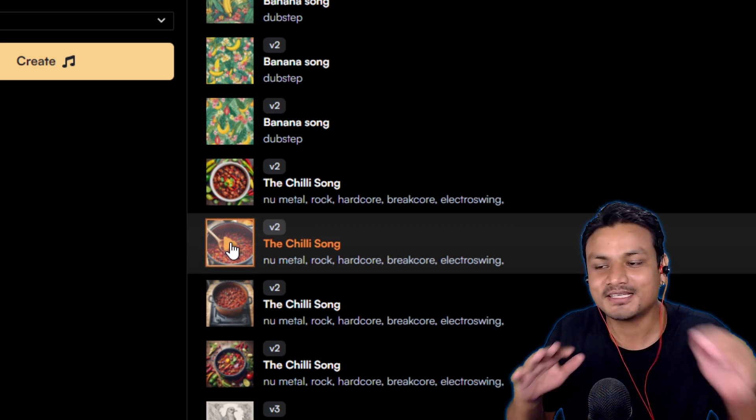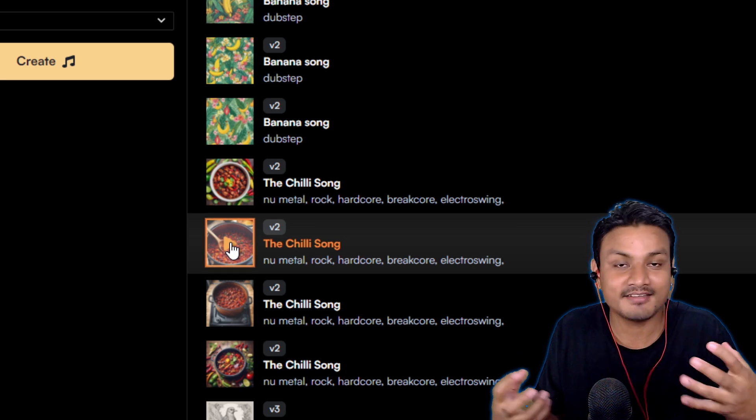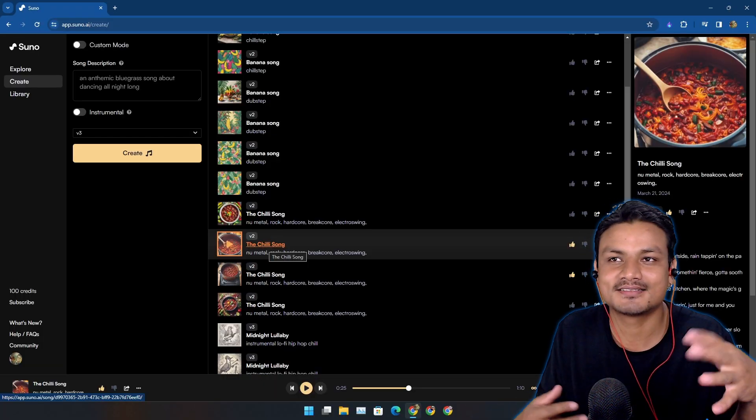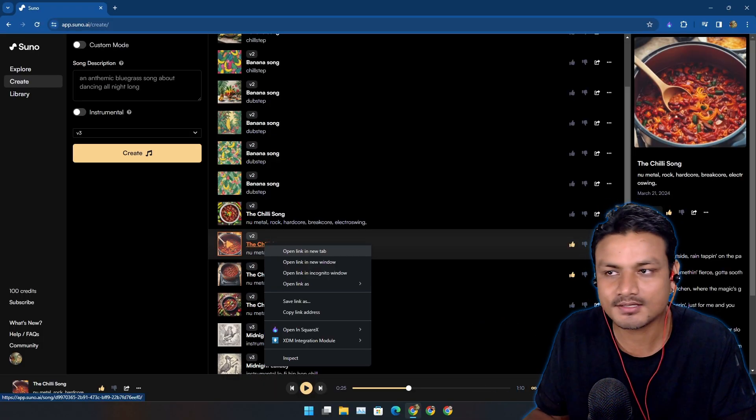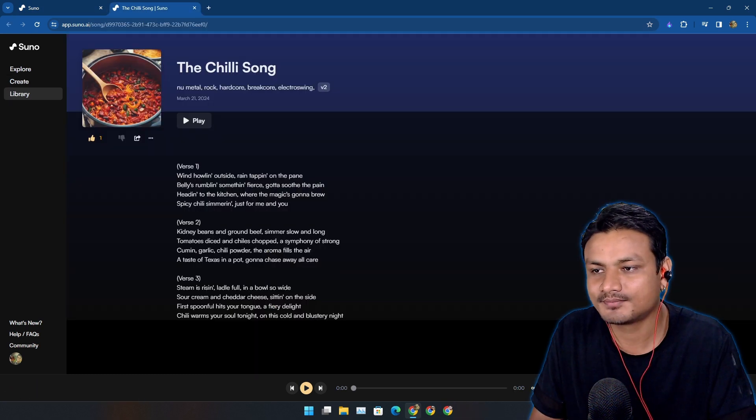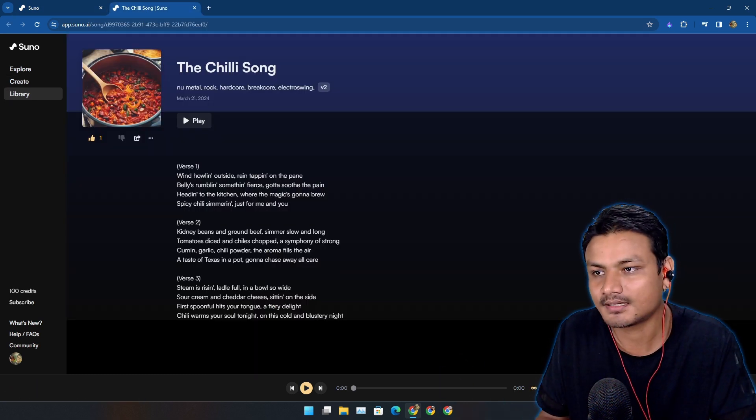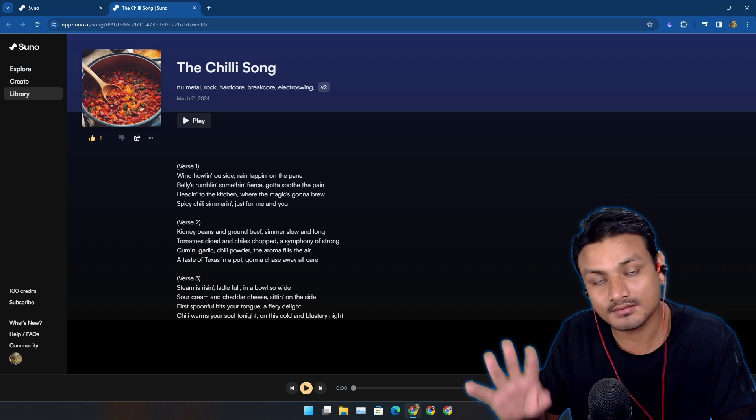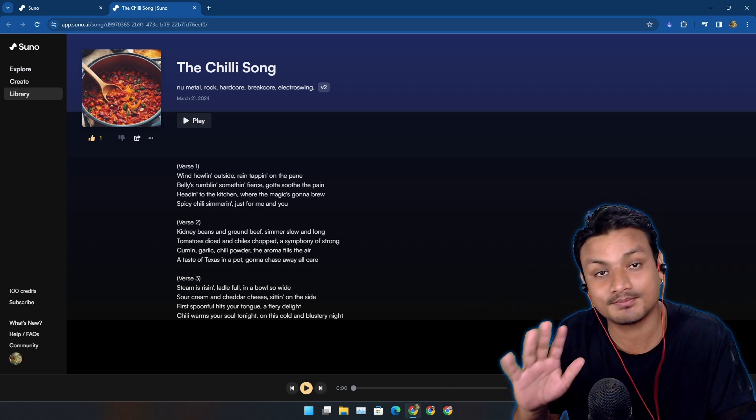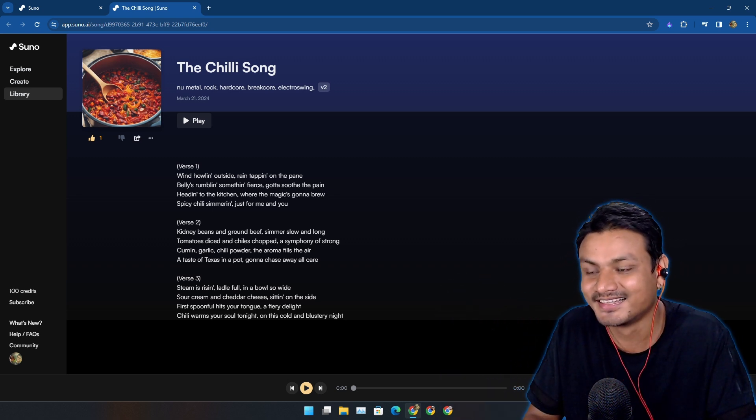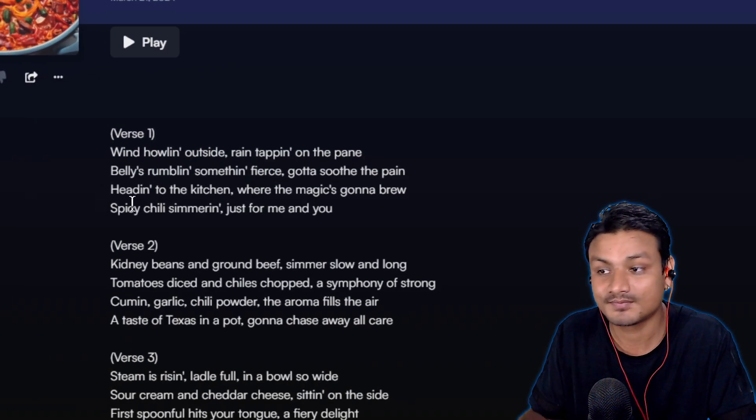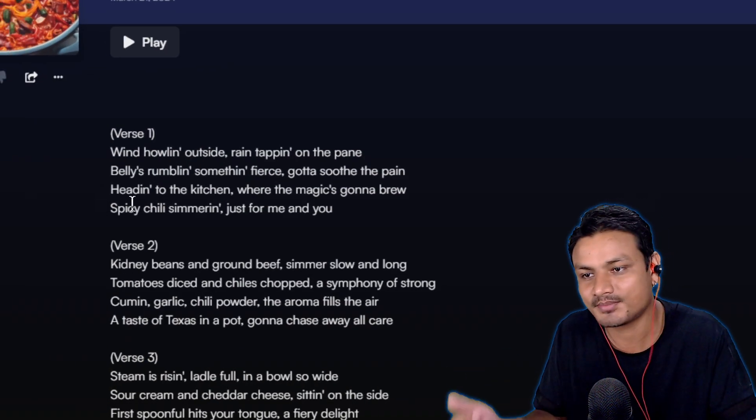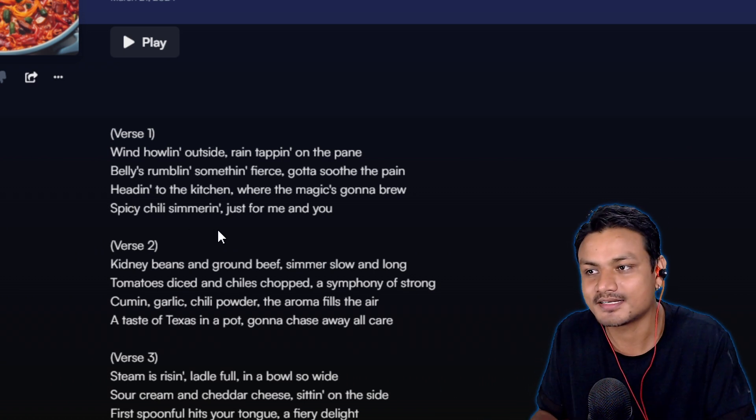I mean, this is insane. For me it gives me goosebumps. This is kind of my type of music, not always - it depends on the mood obviously. But this is a song about chili soup. Maybe the spelling is wrong there, but forgive me. The AI understood, so it doesn't matter. Here we have the lyrics: 'Wind is howling outside, rain tipping on the pane.'